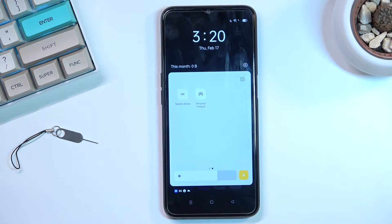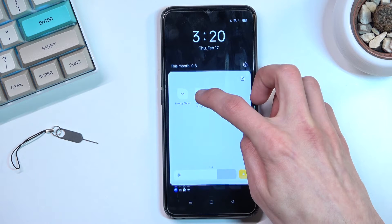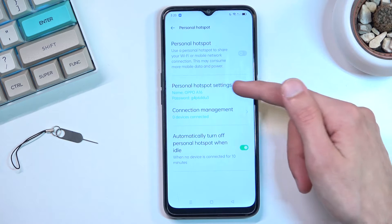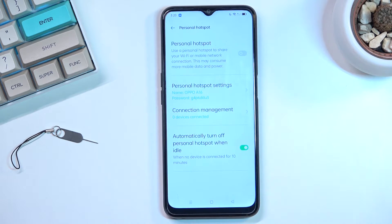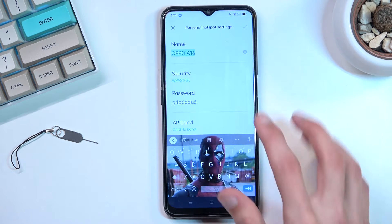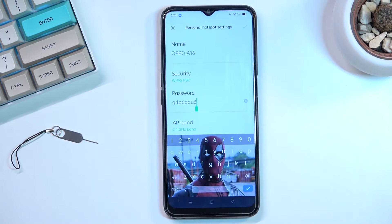Once you locate it, if you're doing this for the first time — and assuming you're watching this video, you most likely are — you want to hold that toggle. This will quickly take you to the settings, where you'll be able to customize them by tapping right over here.